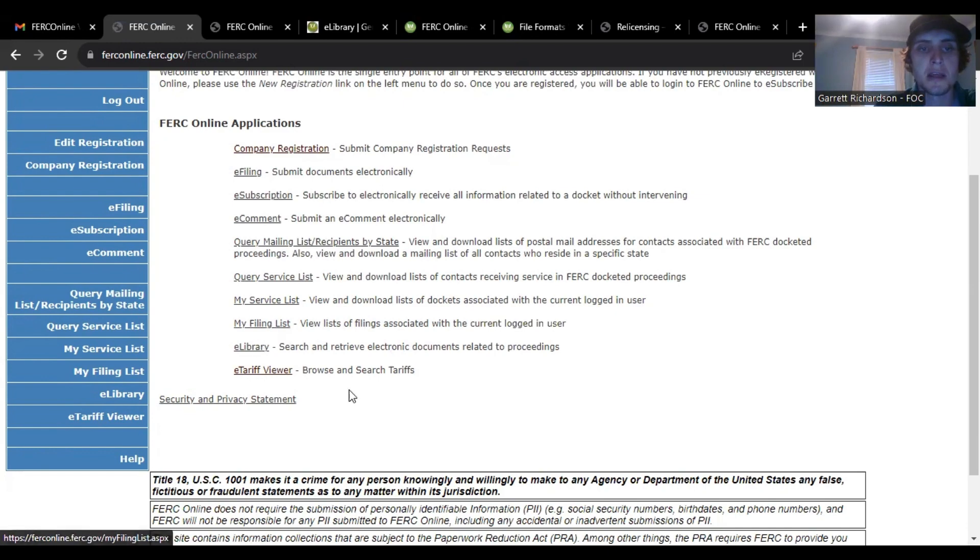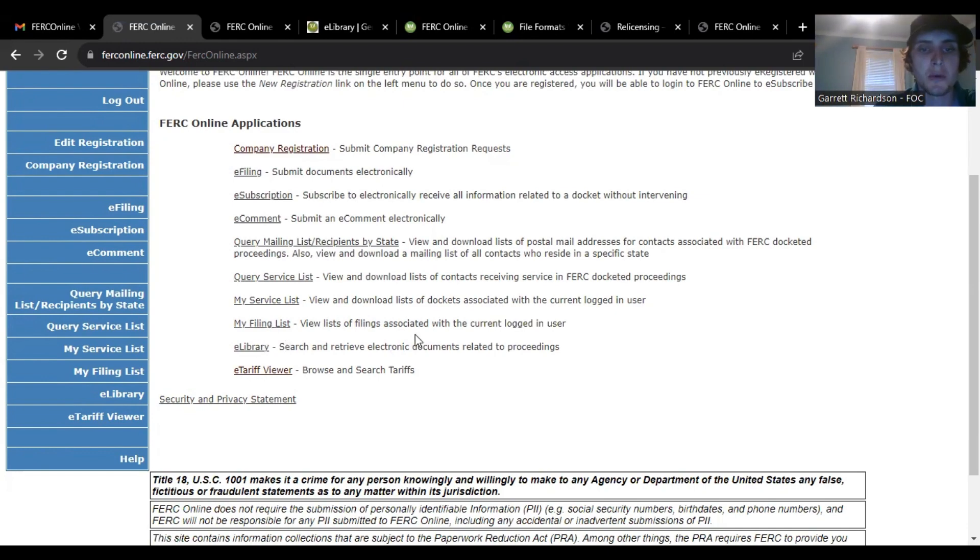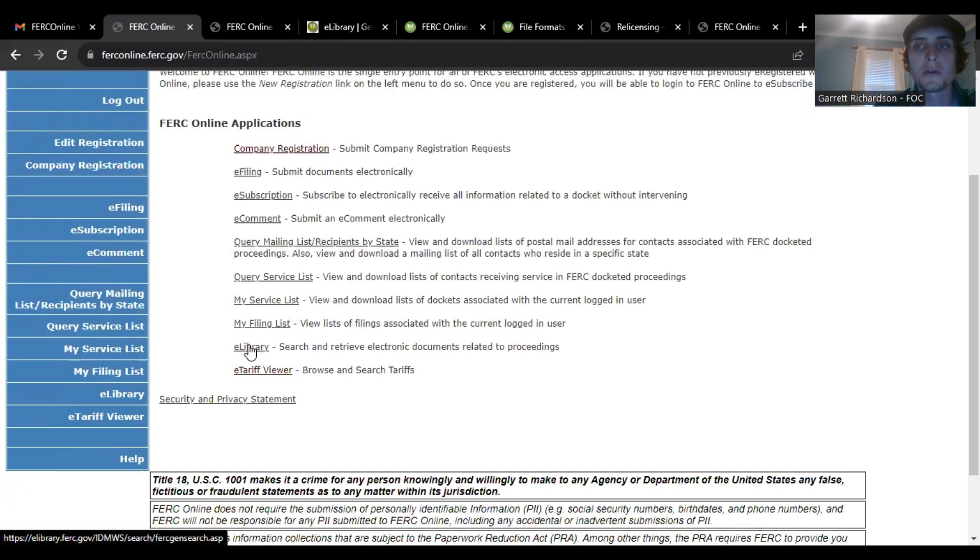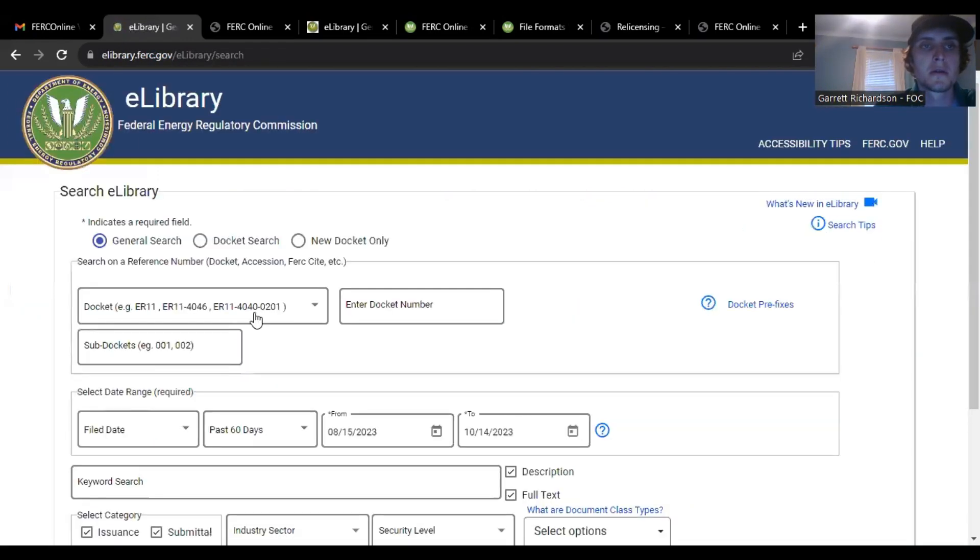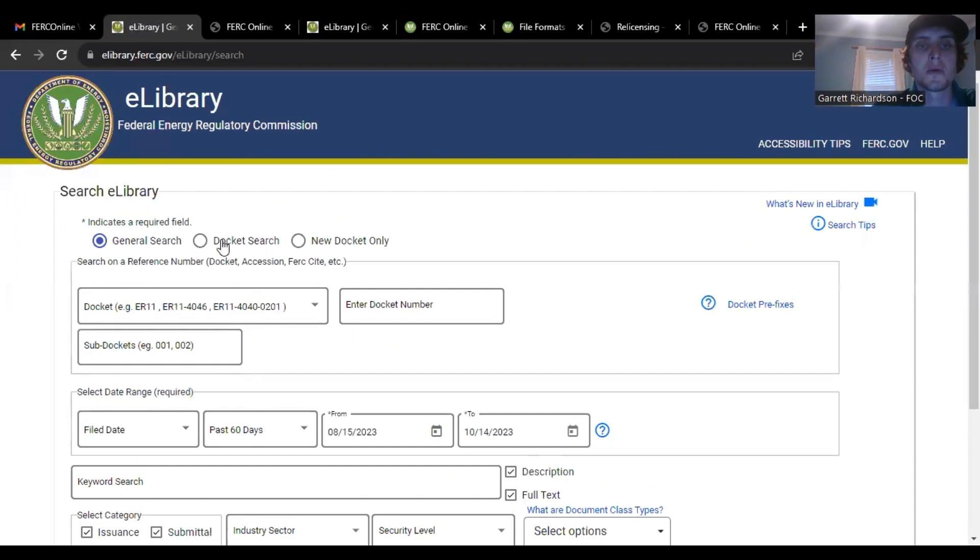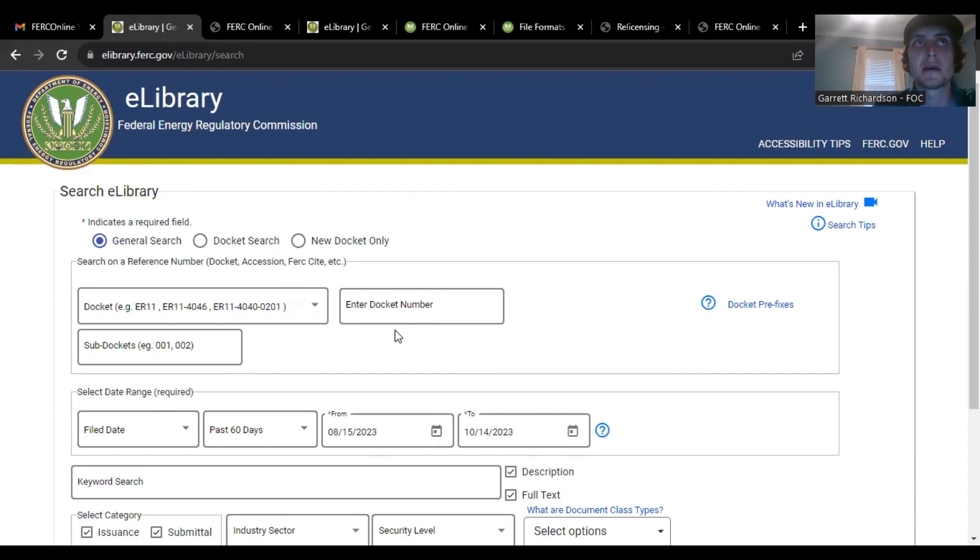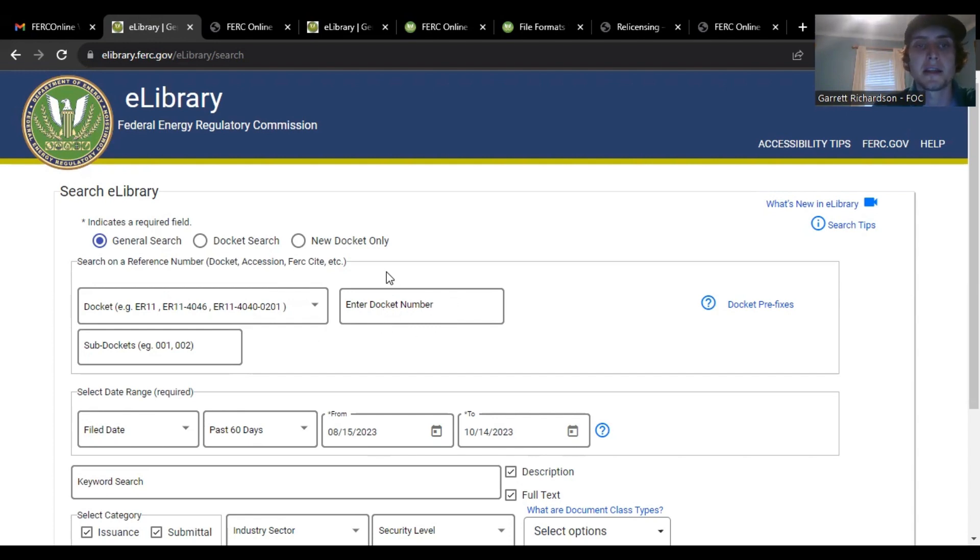And then one thing I wanted to show everybody was the e-library. I think it's a very useful tool. So when you're in here, this is how I was able to find more information about FERC's issues.